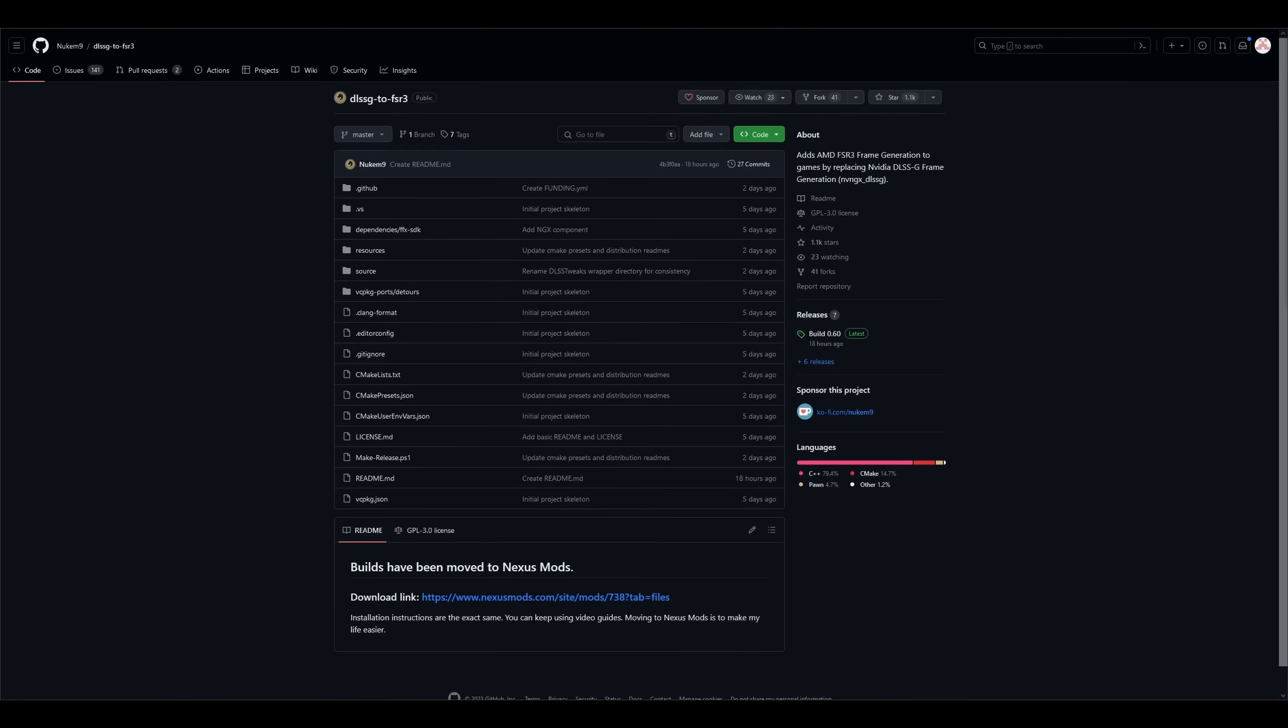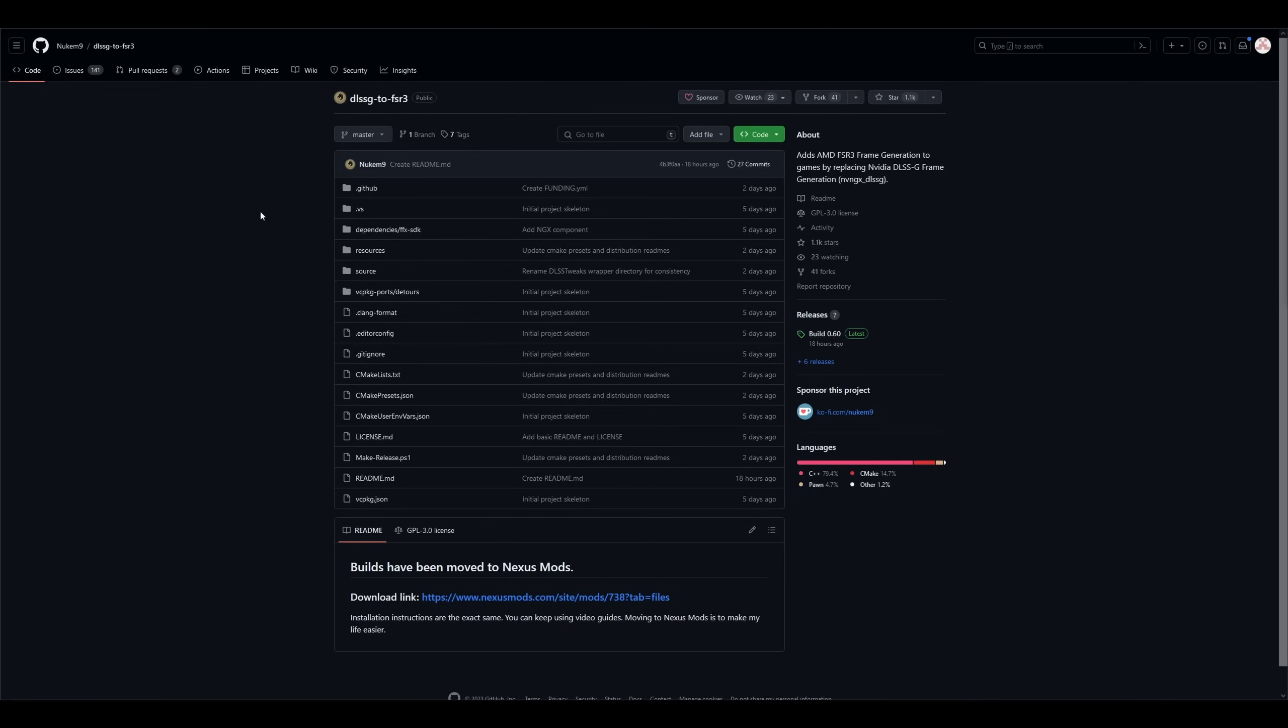To get it to work, you have to use this mod: DLSSG to FSR3 from Nukem9. There are other mods, some of them paid, that do the same thing, but this one seems to be trusted by the community and it's open source, which I generally prefer. Know that you will find all related links below in the description.